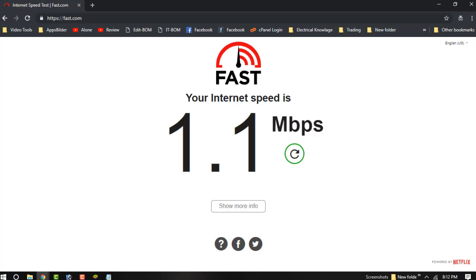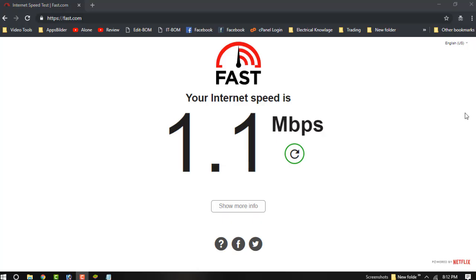Hello dear brother, welcome to my new video. In this video I am going to show you how to get fast internet speed using DNS. You can see my current internet speed is 1.1 Mbps, and let's see how to increase this internet speed.